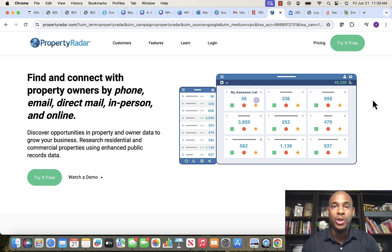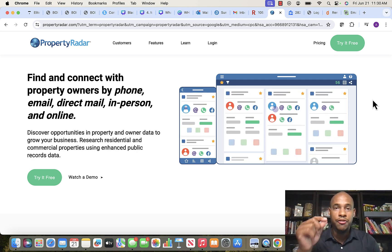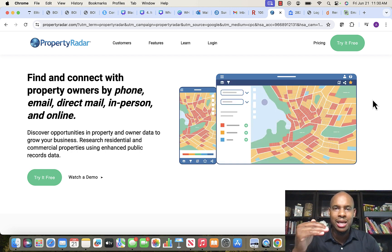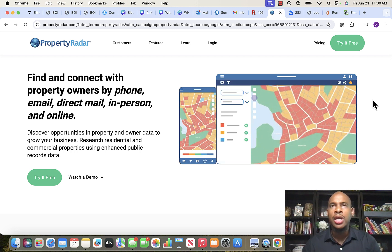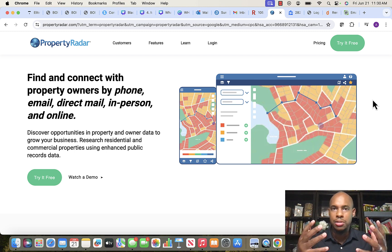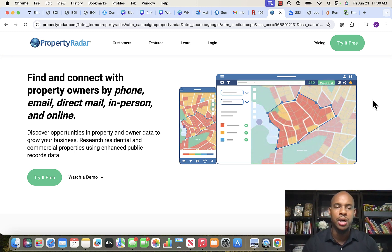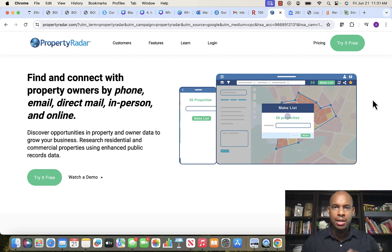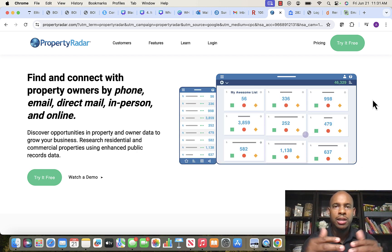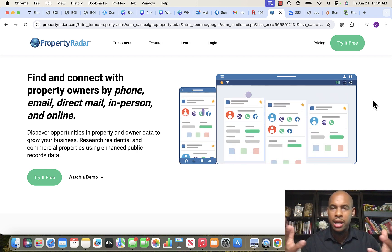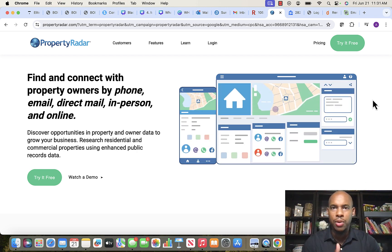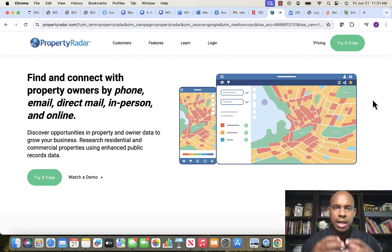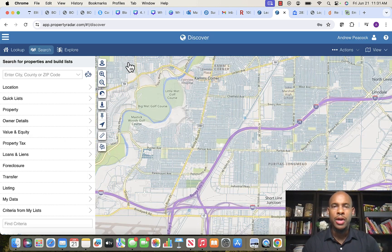For instance, PropStream doesn't provide the subdivision data on the spreadsheet, and we need that. Property Radar provides everything we need and this is what we use. There is a fee — if you sign up monthly it's $120 a month, but with annual billing it's about $99 to $100 a month. Go ahead and sign up using the link below to create your profile and get started.